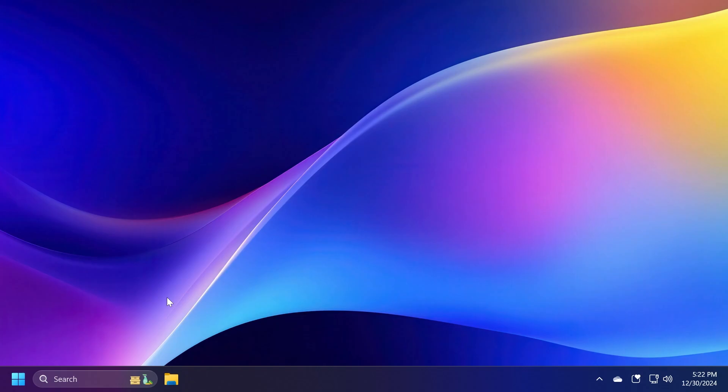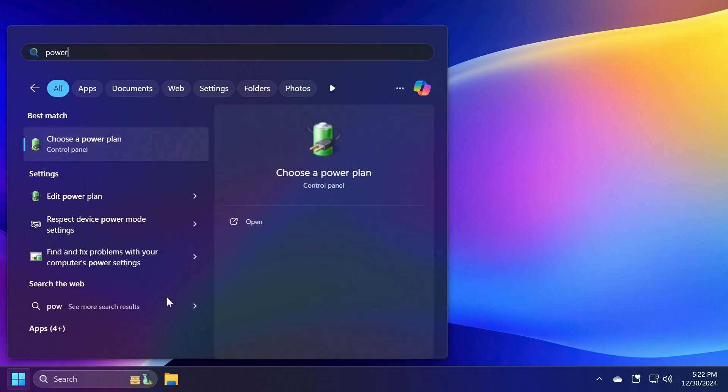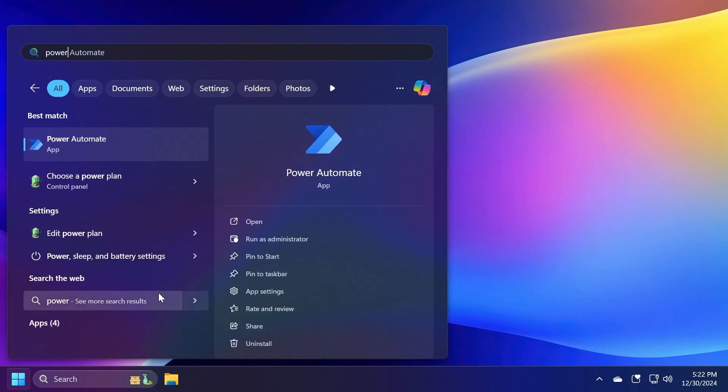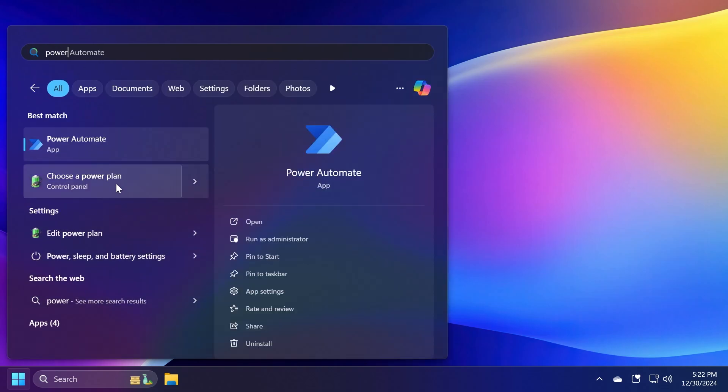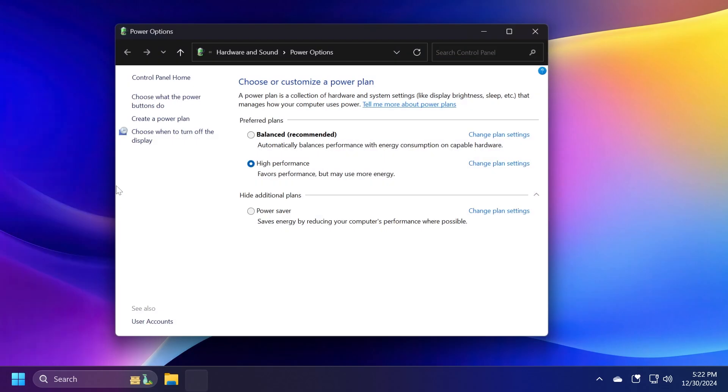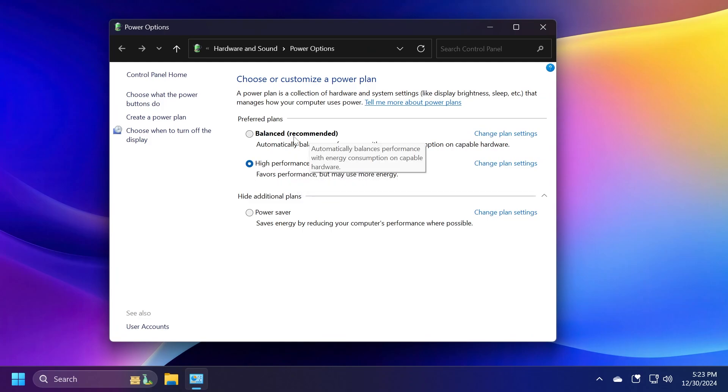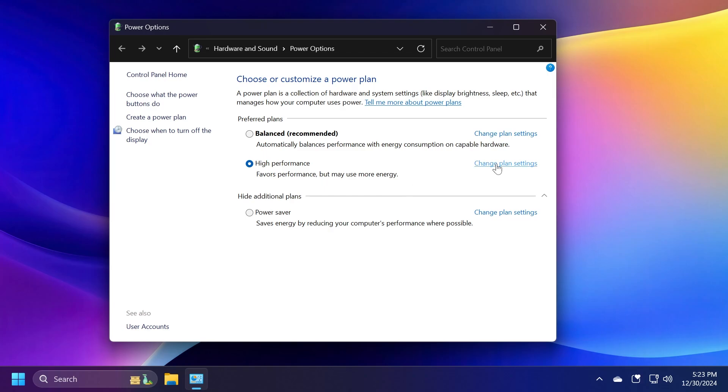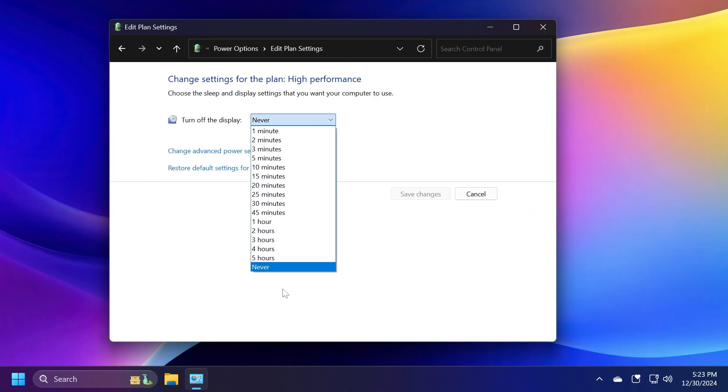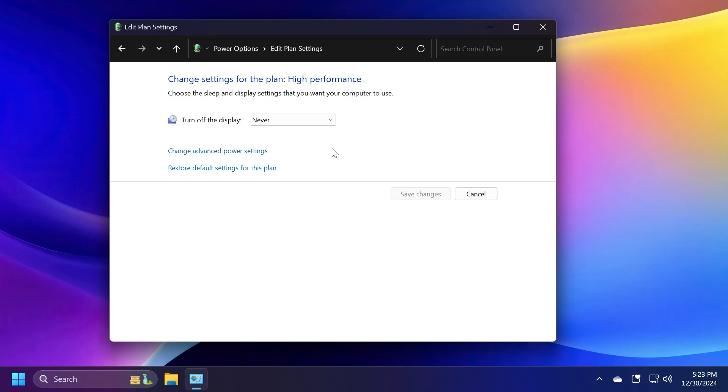Finally, one last setting that I want to show you is a setting that I think most of you should know already. But if you don't, just type in the search box 'power' and then click on Choose a Power Plan. From here, make sure you select the High Performance plan. This won't be automatically selected whenever you install Windows. The Balanced plan will be automatically selected, but the High Performance plan will favor performance even though you may use a lot more energy. You can also go to Change Plan Settings and make sure you select Turn Off the Display to Never if you don't want your display to be automatically turned off.